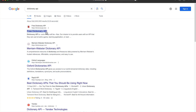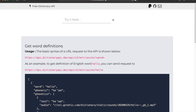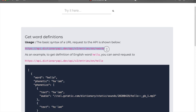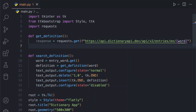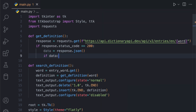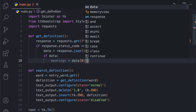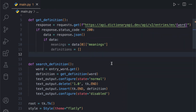Next, we need to define a function that will retrieve the definition of a word. This function takes a word parameter and makes a GET request to the API to retrieve the word definition. If the request is successful and the definition is found, it extracts the meanings and definitions from the response data and returns them as a formatted string. Otherwise, it returns a no definition found message.